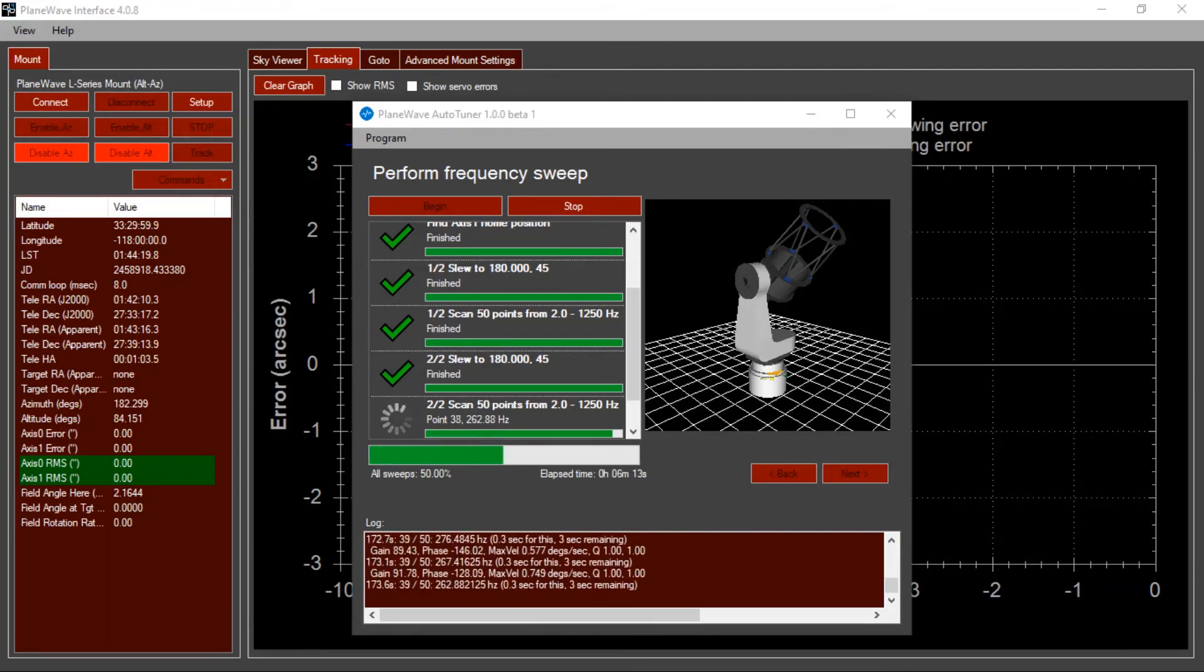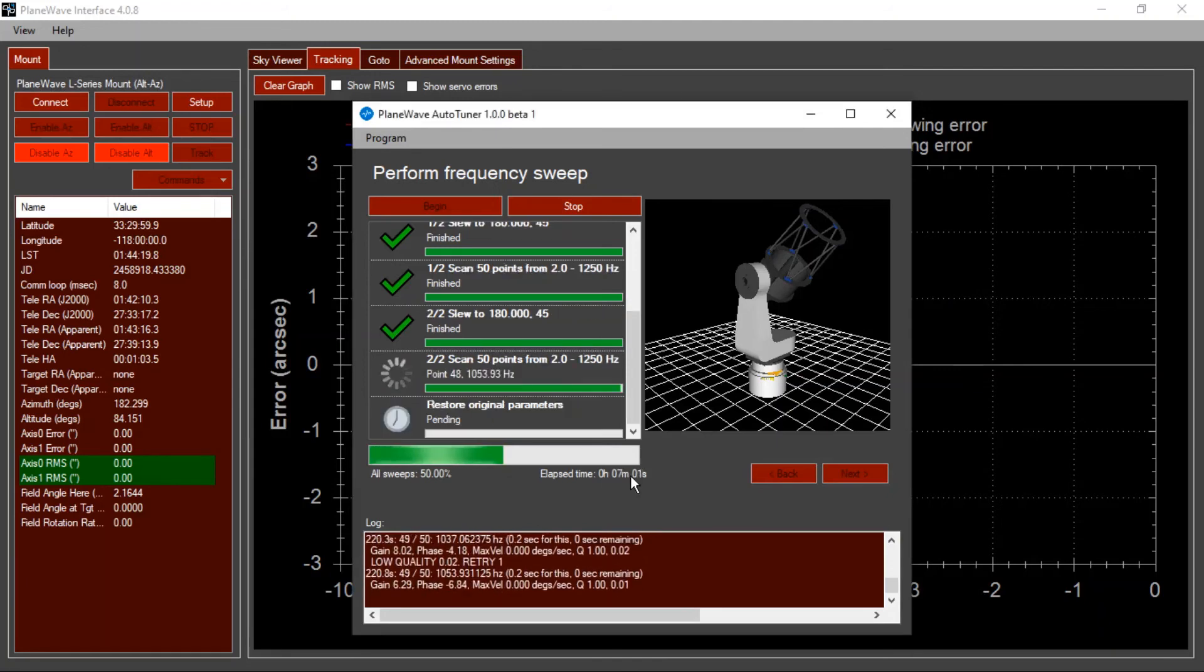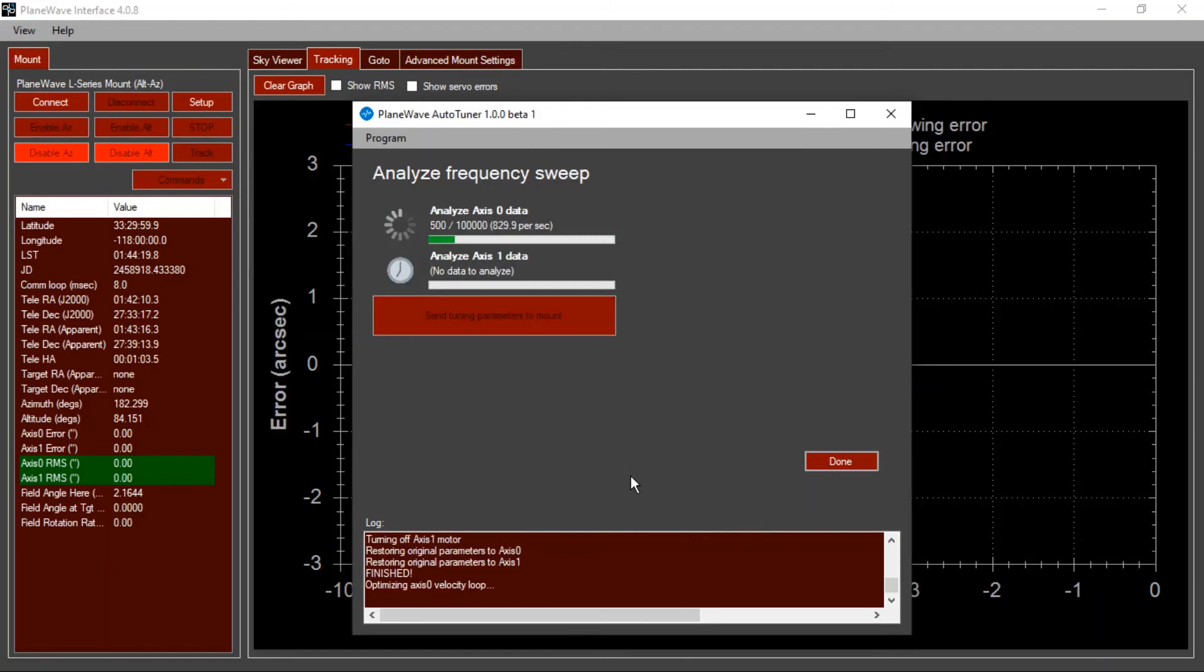Now here we are a few minutes later. We can see we're up in the several hundred hertz range. And once it finishes collecting all of the data, it comes to the next screen automatically, and we'll begin analyzing that data to come up with an optimal set of tuning parameters for your mount.